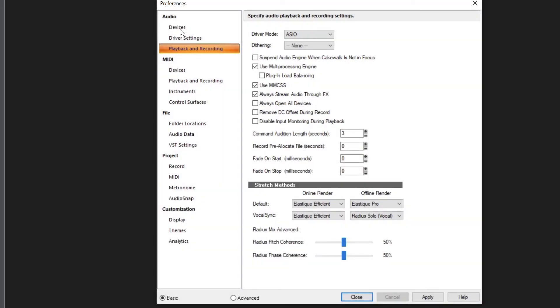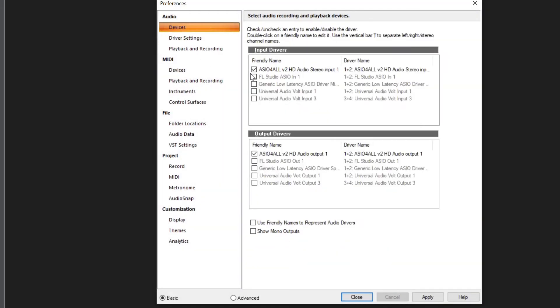Next, select Devices on the left side. Here, enable all of Volt's inputs and outputs so that you can use them within Cakewalk.